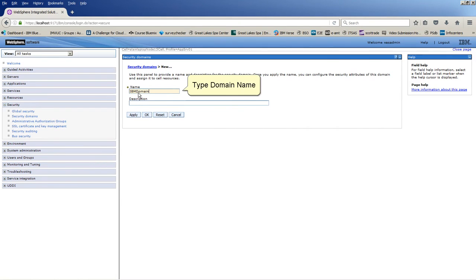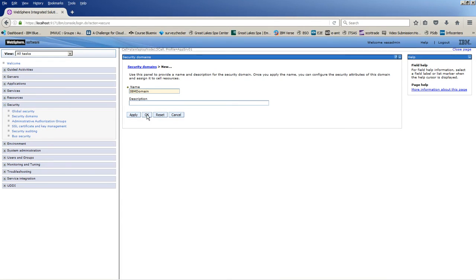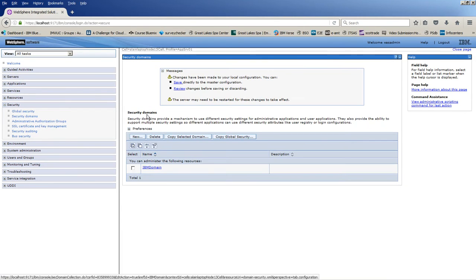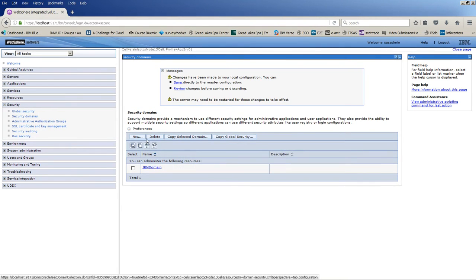Type Domain Name. Click OK. Click on the Security Domain.